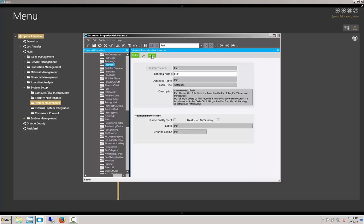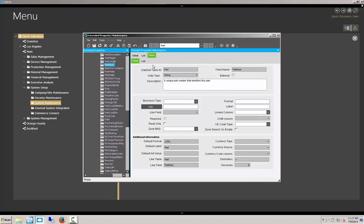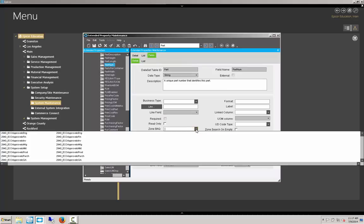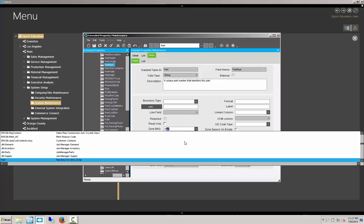And then we go into the field view here. We need to select two items for the BAQ zone to function properly. One is we need to select our BAQ here from the zone BAQ field. And that's going to be called part. And we notice here that, just to be sure, I had identified it as part BAQ for BAQ zone.